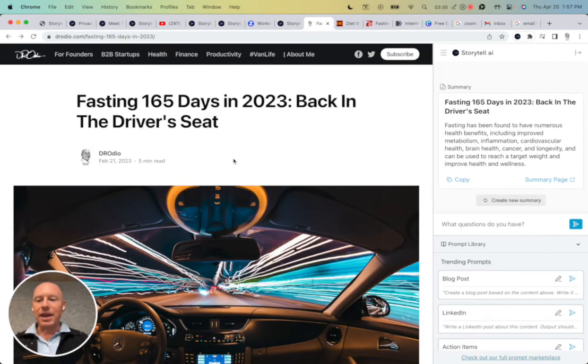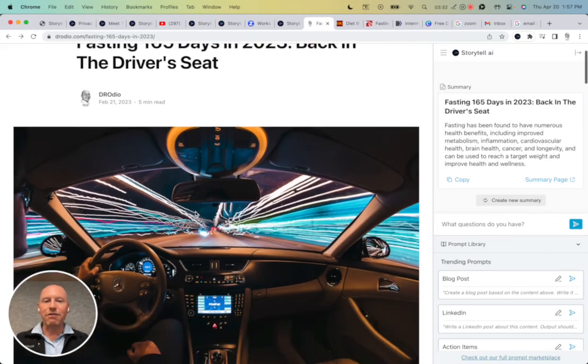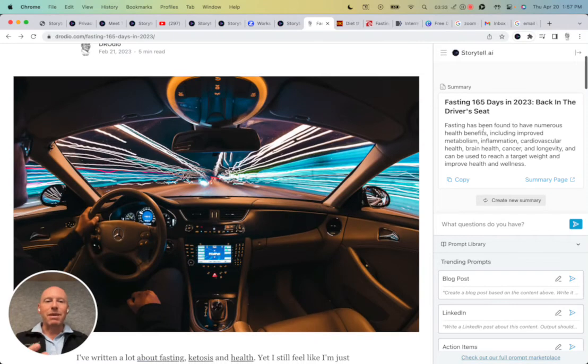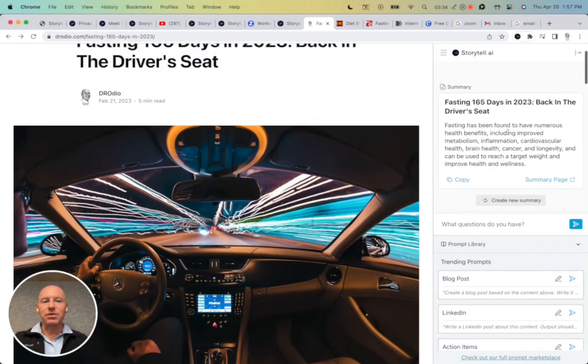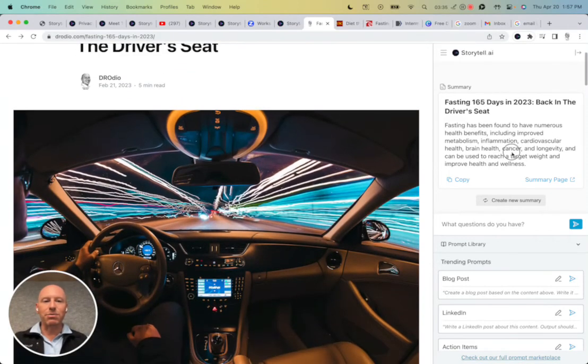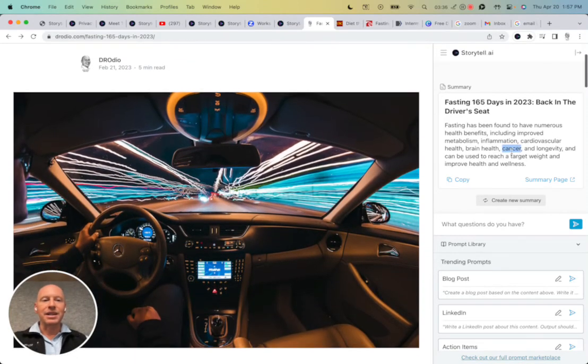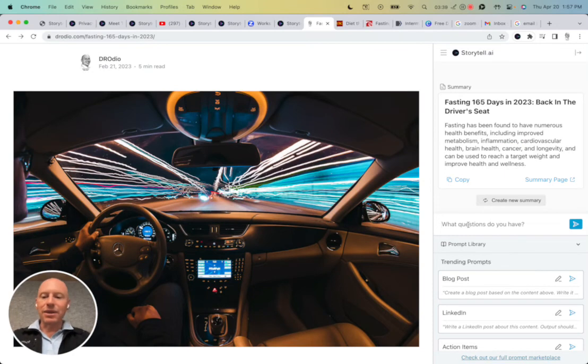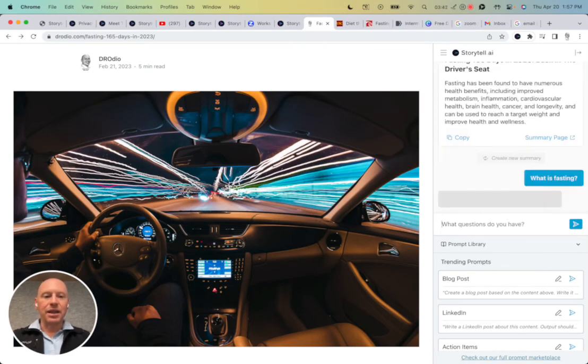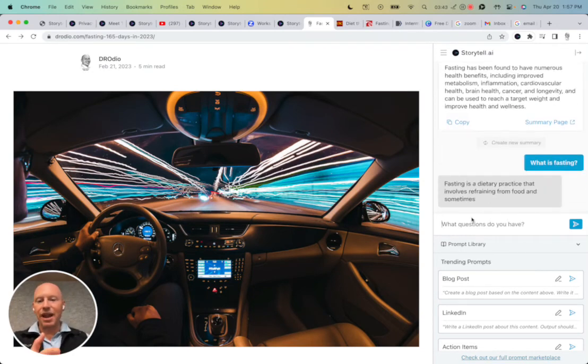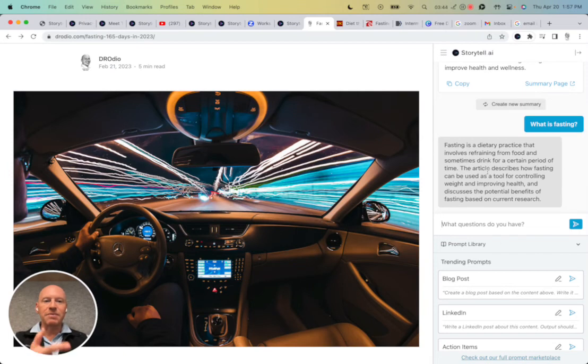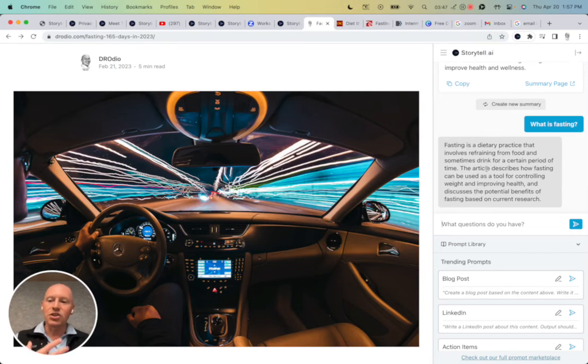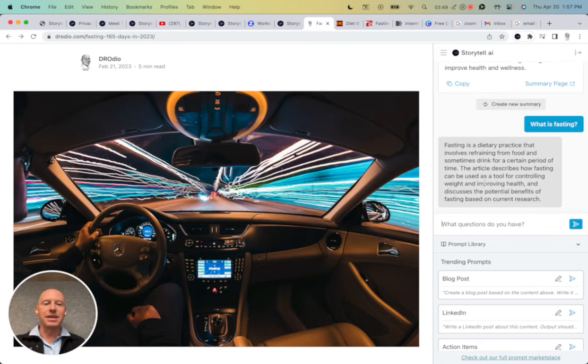Let's look at a web page. I wrote a blog about fasting. Maybe somebody wants to get a summary of this blog so we can see here that there's a summary page. And I can also chat with this. I can say, what is fasting? And I can just ask a question, and then Storytile gives me the response. So I can start to chat with my content and inspect my content.